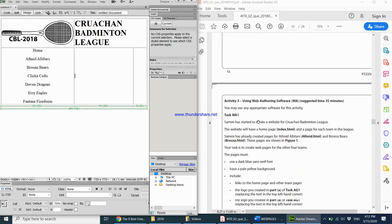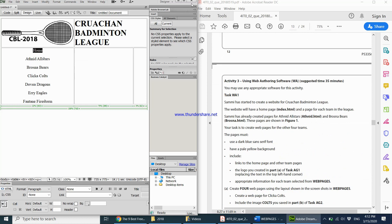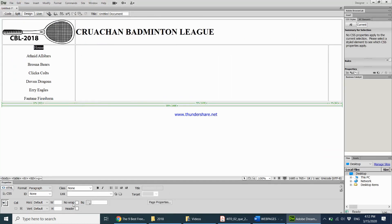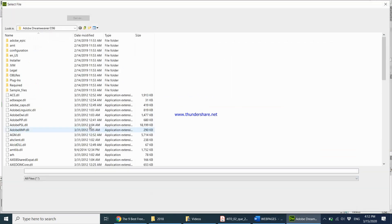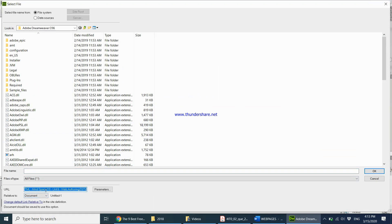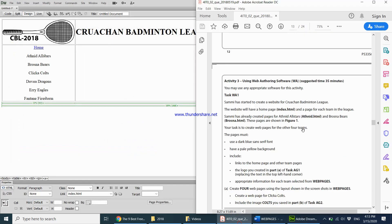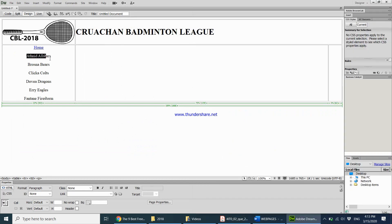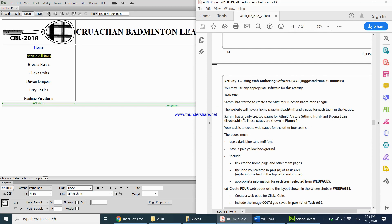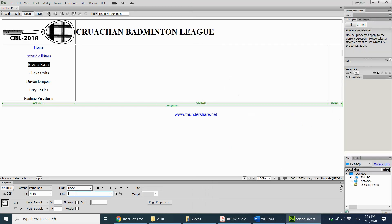Home should link to index.html. I select it, right-click, make it a link, and type the URL as simply index.html — that's the address of the home page. For At Night All Stars, the address given is atnight.html, so I select it and type atnight.html. For Brosna Bears, the address is brosna.html, so I select it and type brosna.html.